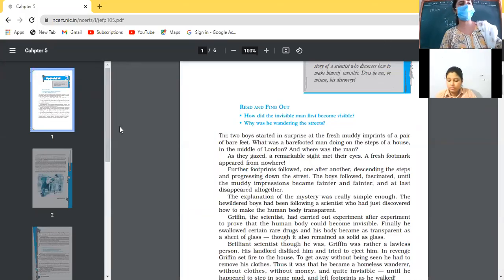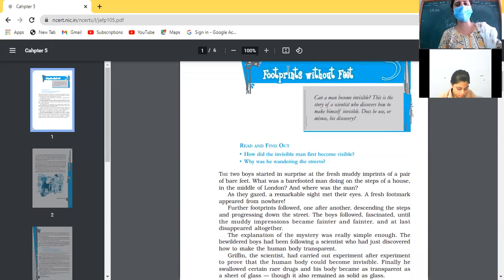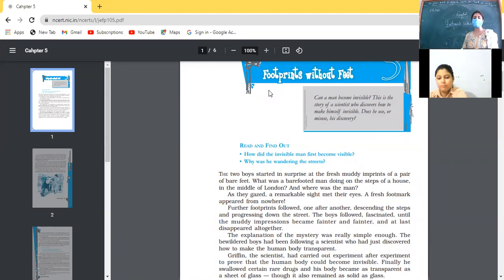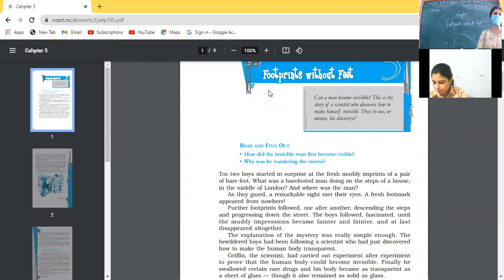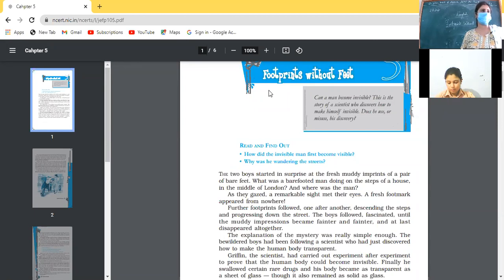Class 10, today we are going to start with another book — Footprints Without Feet. In this book we are going to start with the chapter also called Footprints Without Feet. This is actually not a complete story; it is an excerpt, meaning a piece of writing taken from the famous novel The Invisible Man. It is one of the most famous stories in sci-fi.